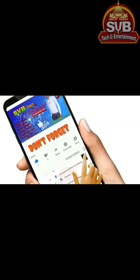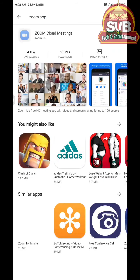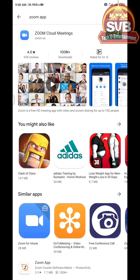So friends, without wasting time, let's go to the topic. If you search for the Zoom app, you will find the application. Search for it on the screen.